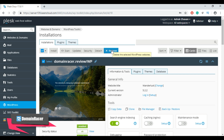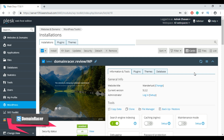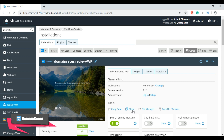From the information and tools page you can easily change your website title by clicking the Change button. Enter a new name for your WordPress website and click Change. To directly access your WordPress administrator panel, click the Login button.